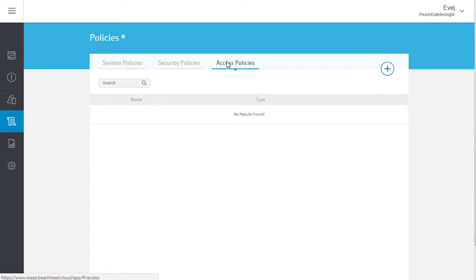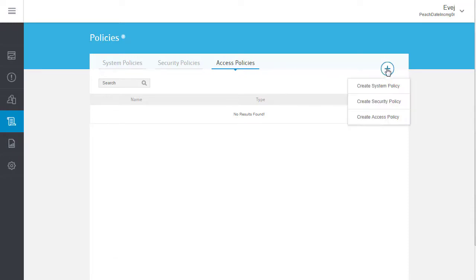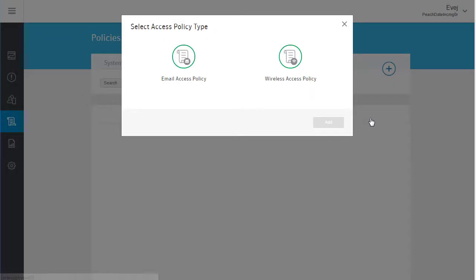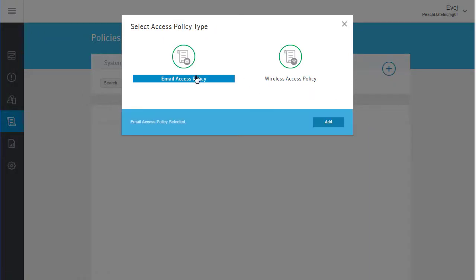To create a new one, in the Plus menu, select Create Access Policy and then select the Email Access Policy option.